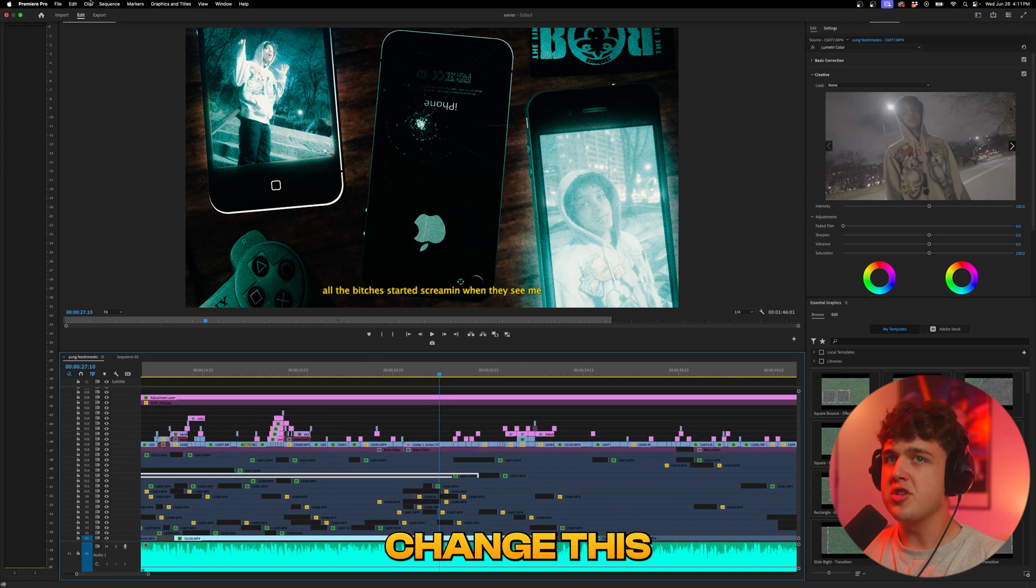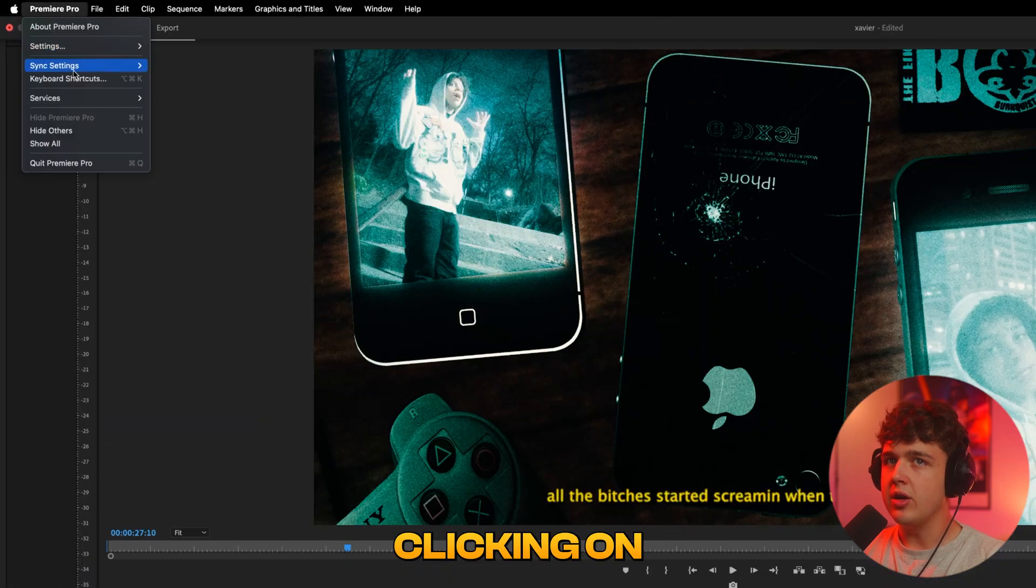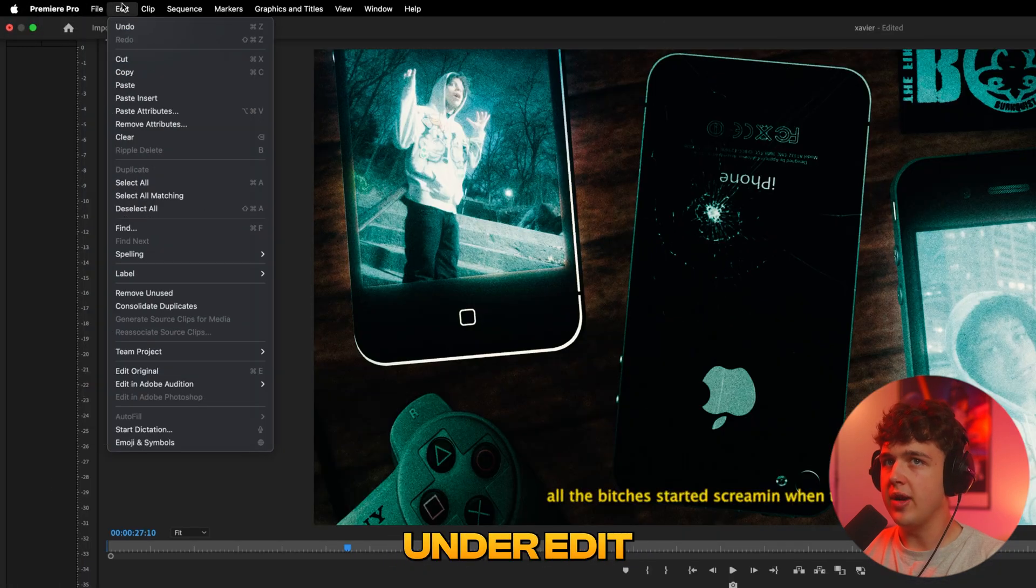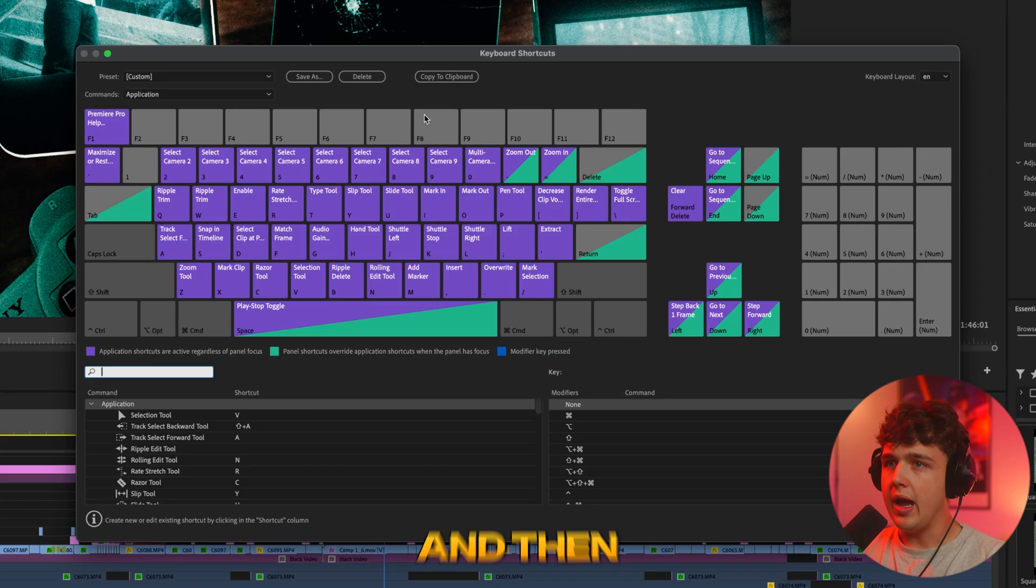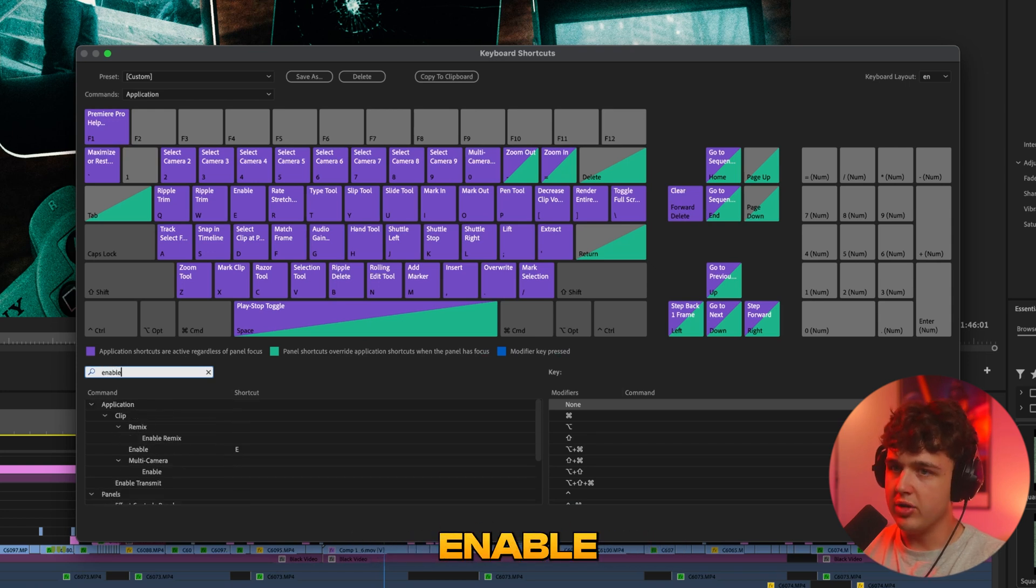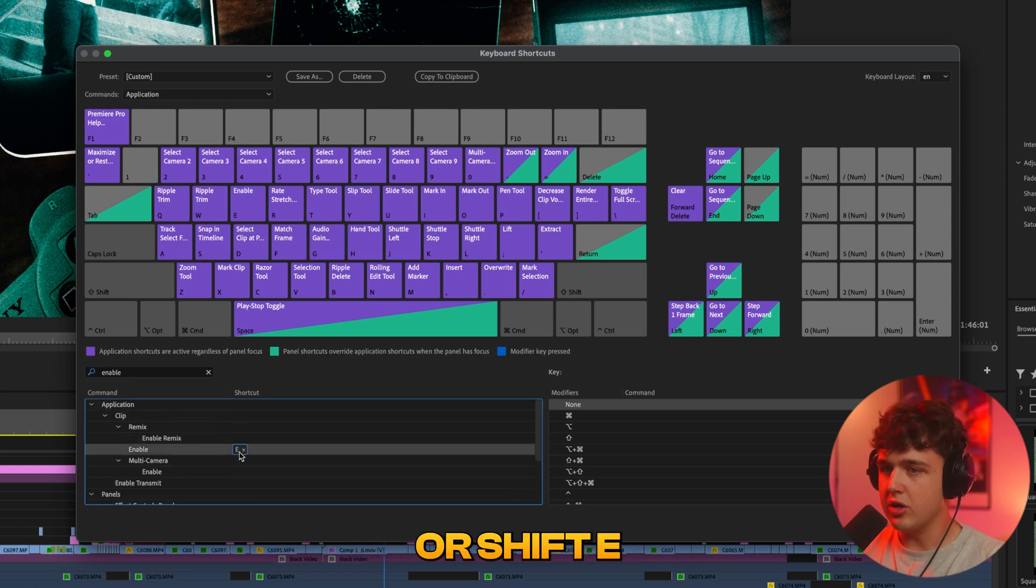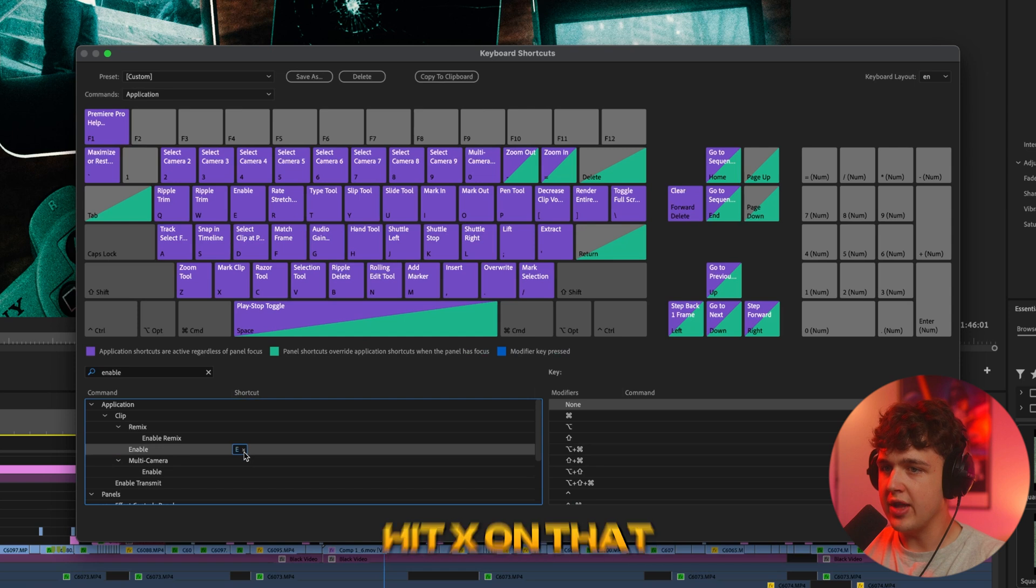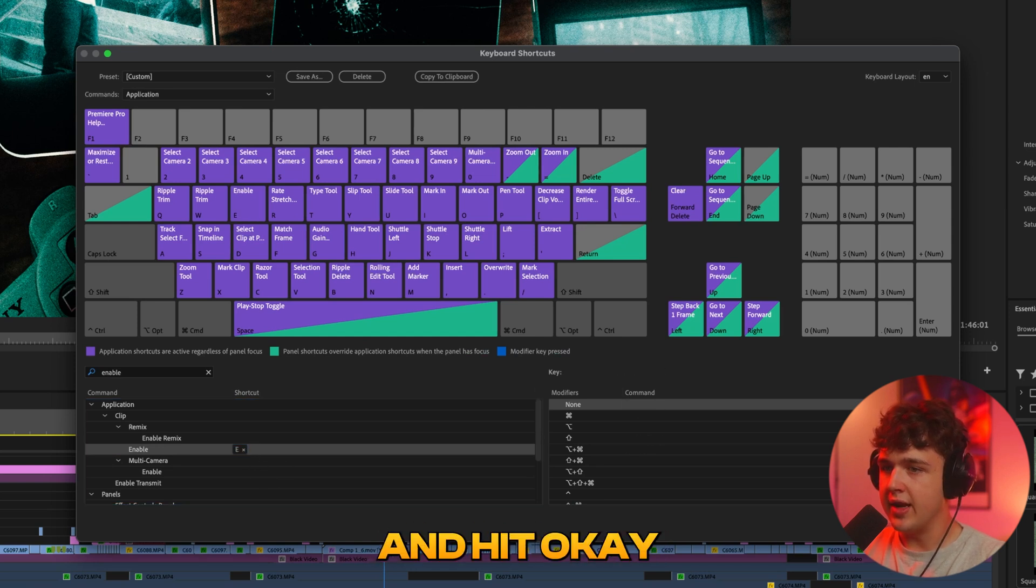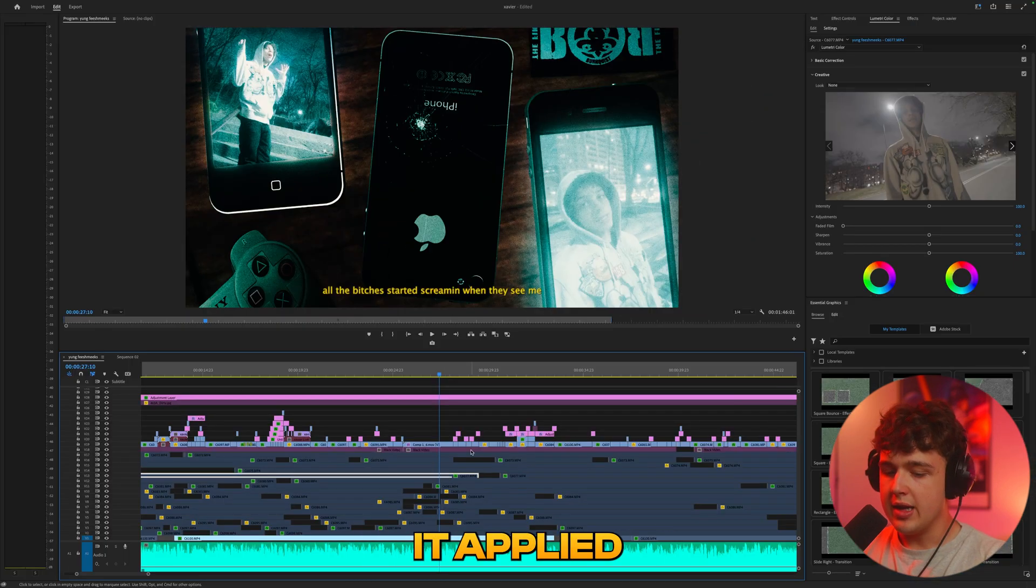You can change this by going up here clicking on keyboard shortcuts. It'll be up under edit on windows and then we want to go to the search bar here and search enable and then where it says enable this will say E or shift E you just want to hit X on that and then click on it again and just hit E and then hit okay then you guys will have it applied.